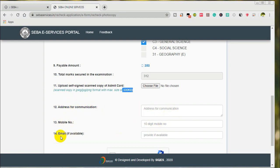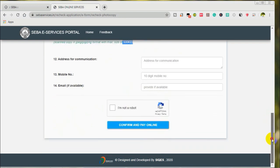Address, mobile number and email address. Next.